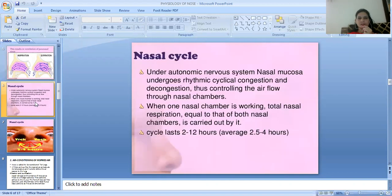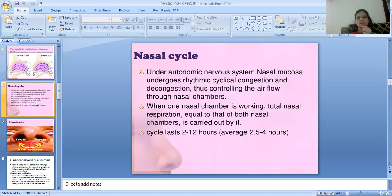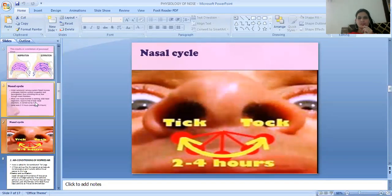There is a nasal cycle controlled by the autonomic nervous system. Under the nasal mucosa, there is a rhythmic cycle of congestion and decongestion that controls airflow through the nasal chambers. When one nasal chamber is congested, the total nasal airflow remains equal across both chambers. One nasal cavity cycle lasts from 2 to 12 hours, alternating between the two sides.